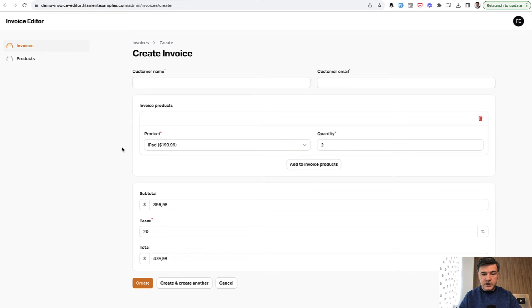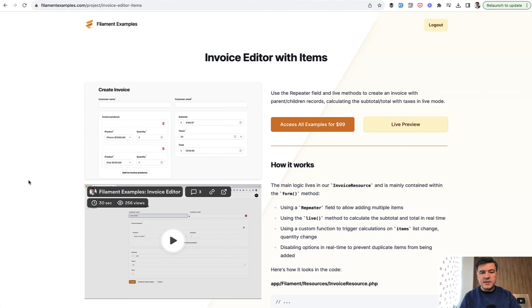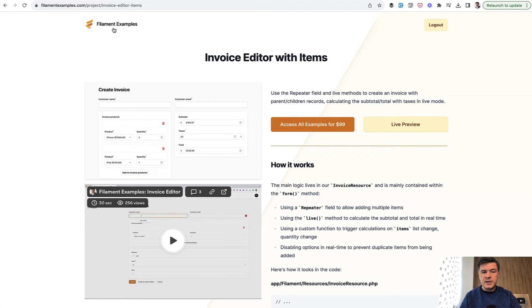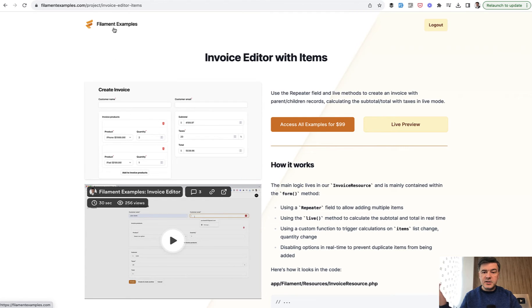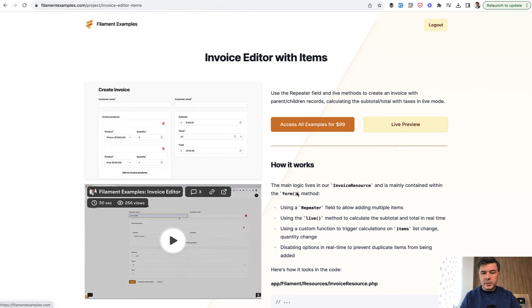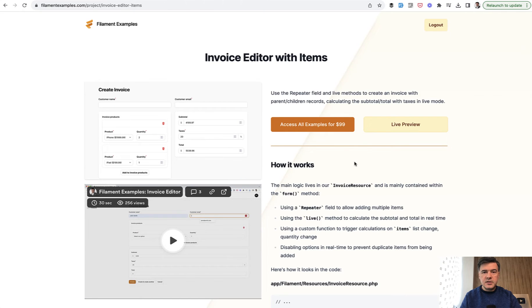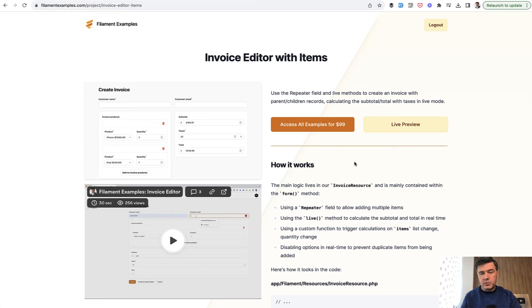So this is a repeater field and this is not a repeater field. So how does that work? This comes from the invoice editor example from our filament examples. And if you want to get access to the full code, the price for filament examples is $99 for all 33 full projects at the moment, and there will be more in the future.